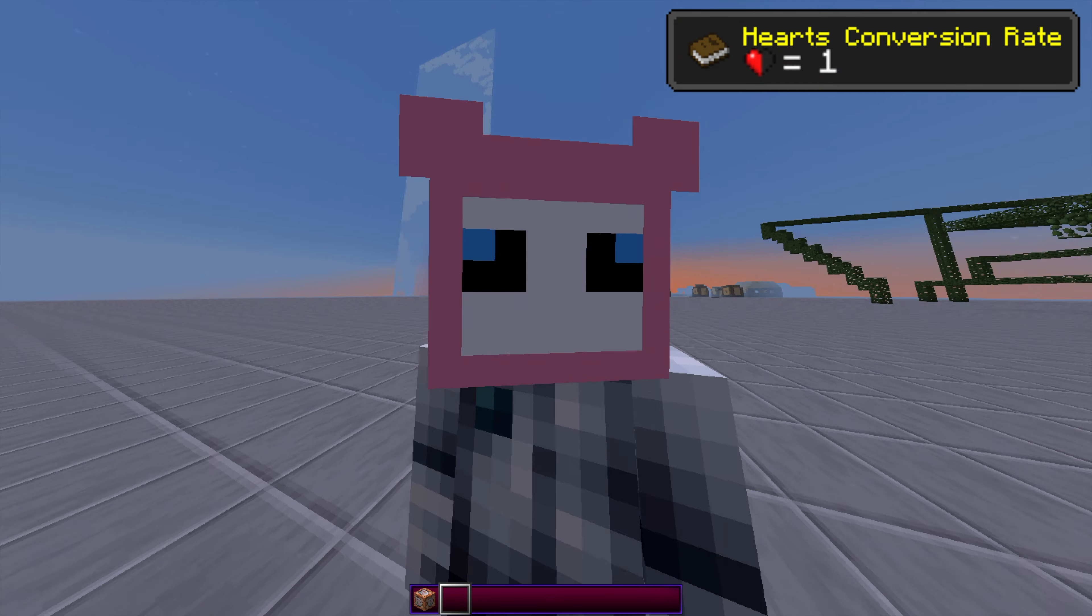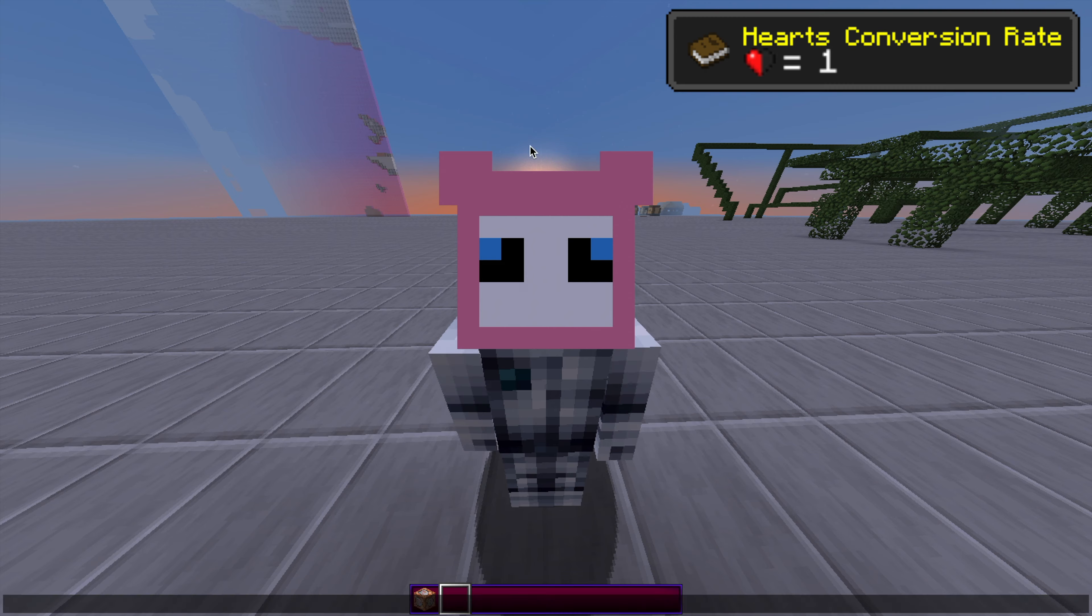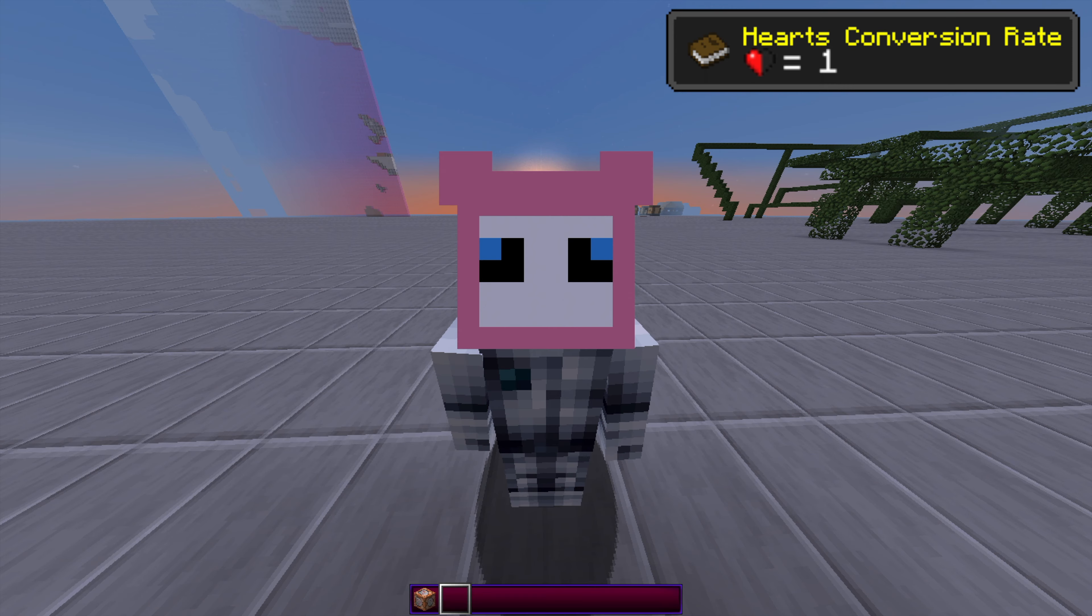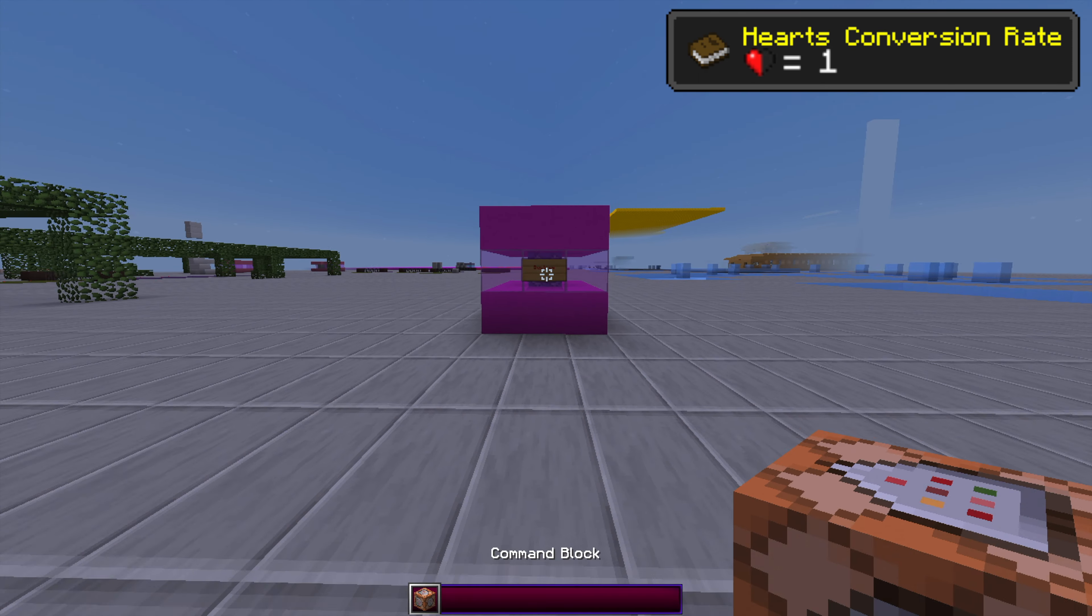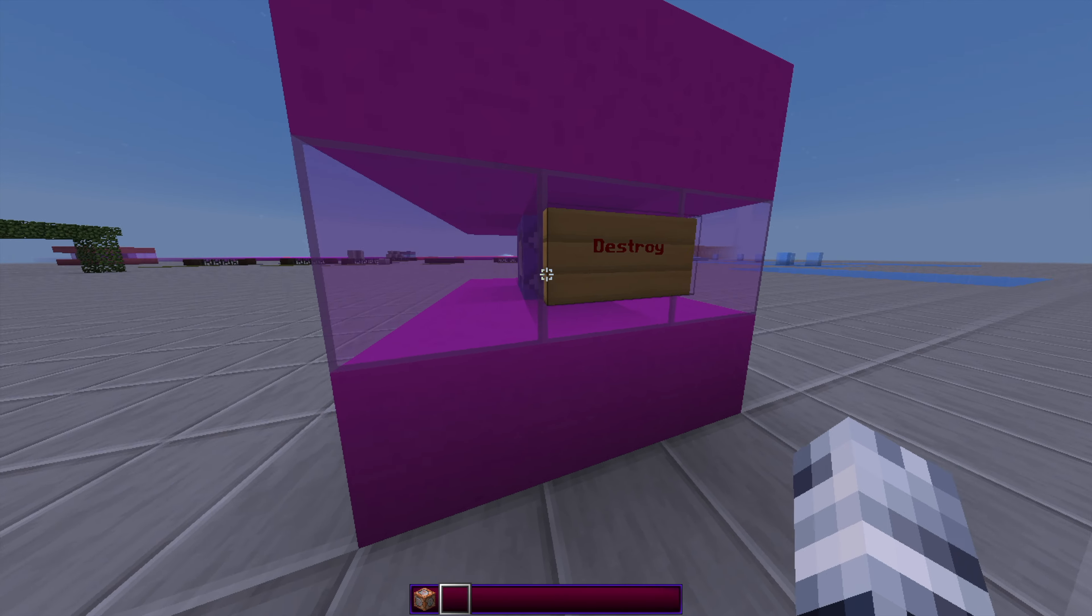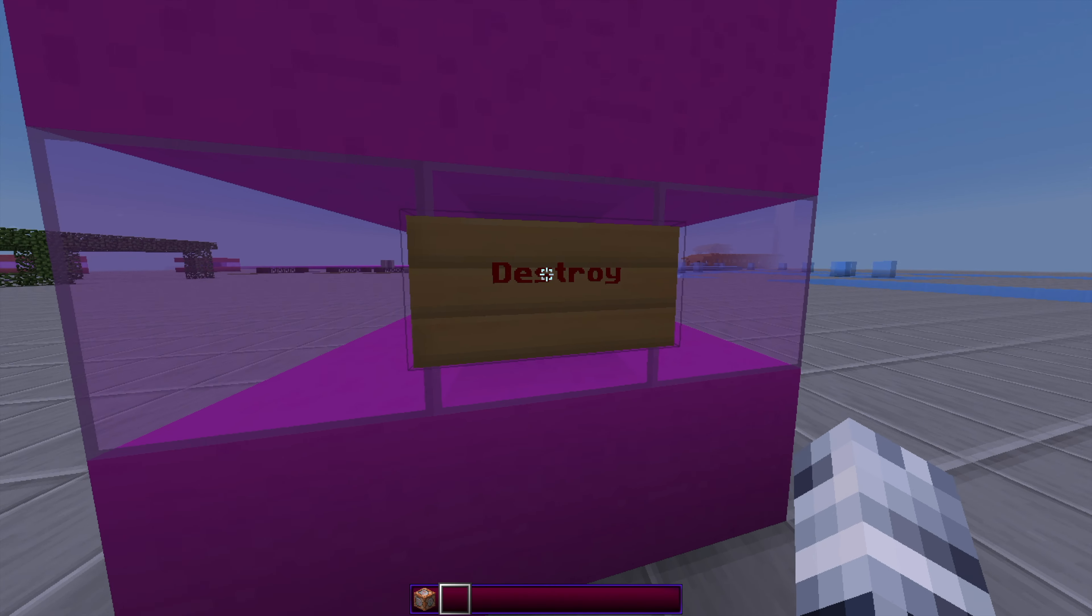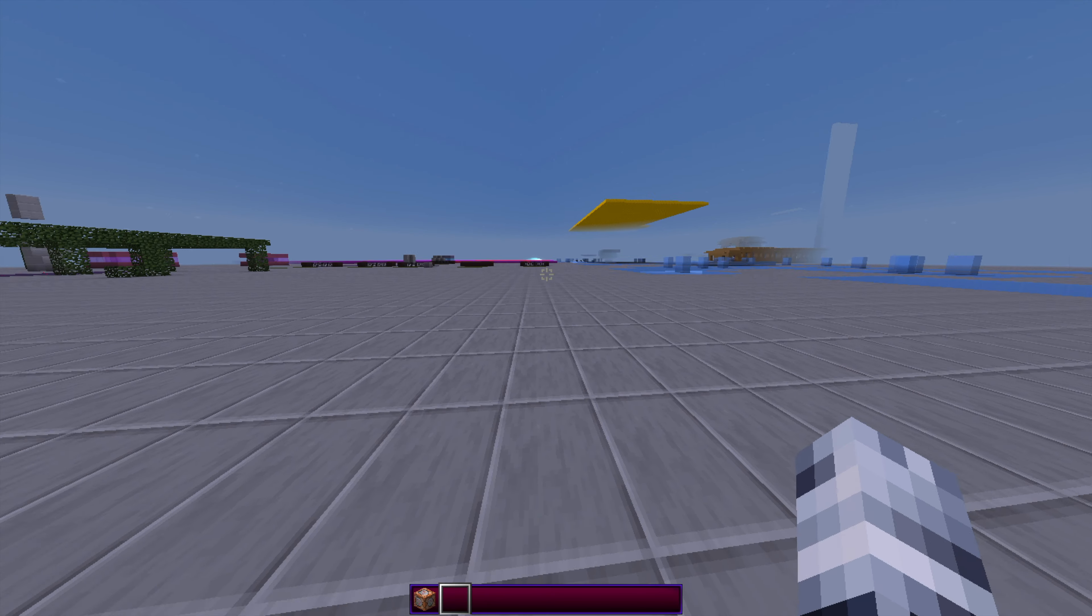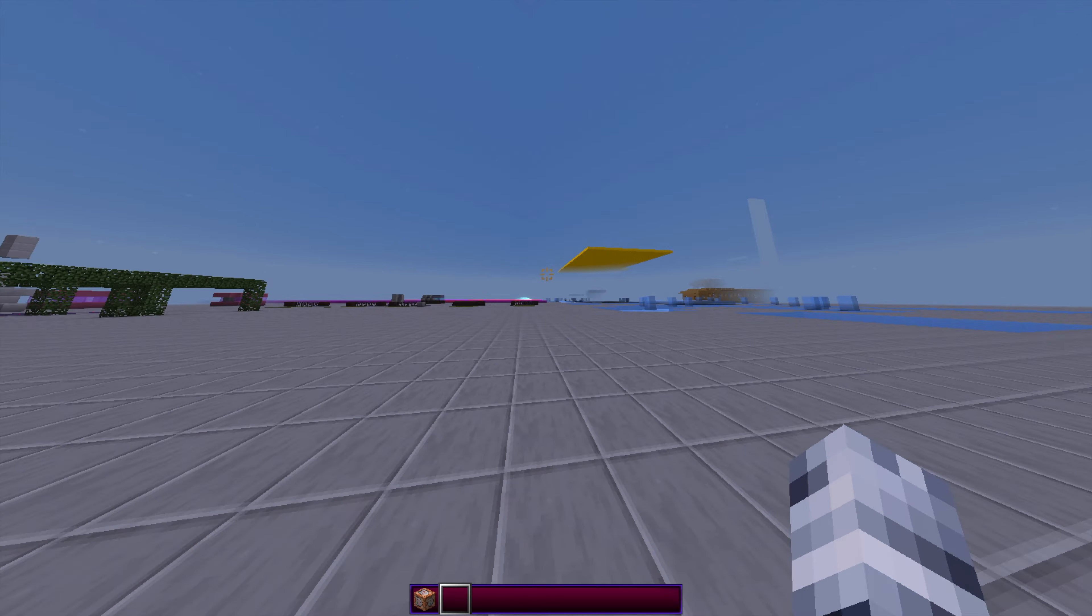If you want to get rid of the machine, just right-click the destroy sign. It will get rid of all the scoreboard objectives and destroy the machine. This is for version 1.12. Thanks for watching.